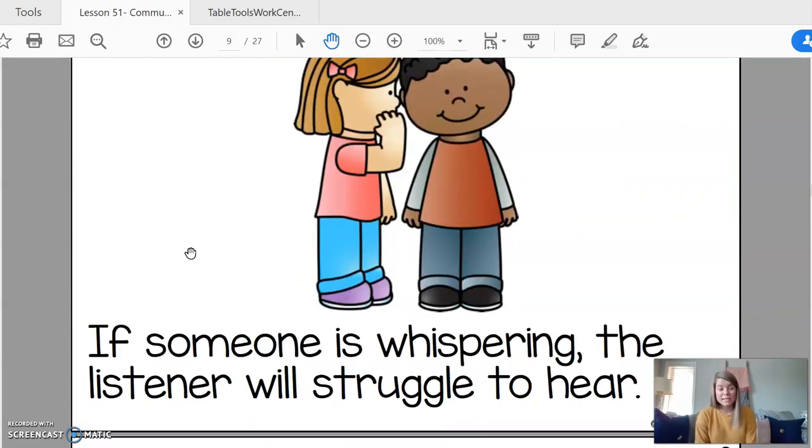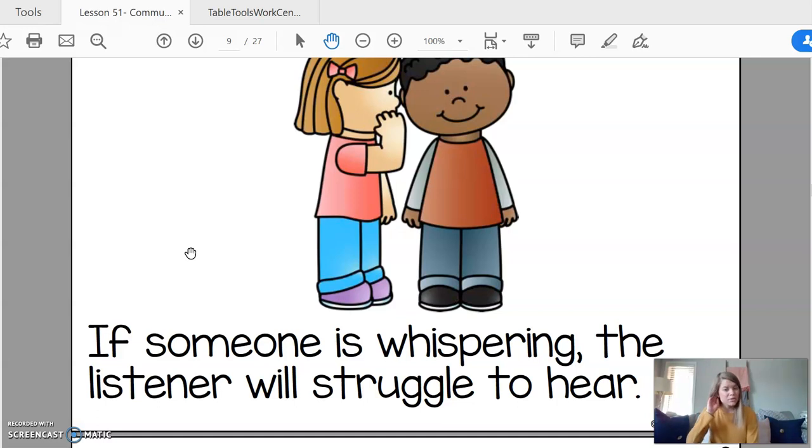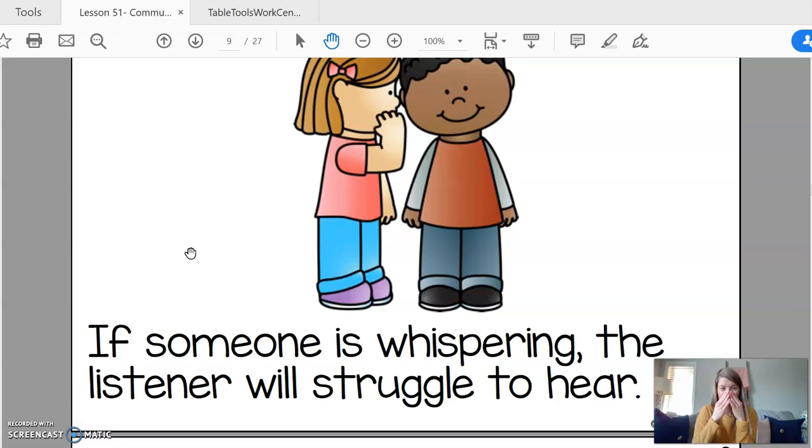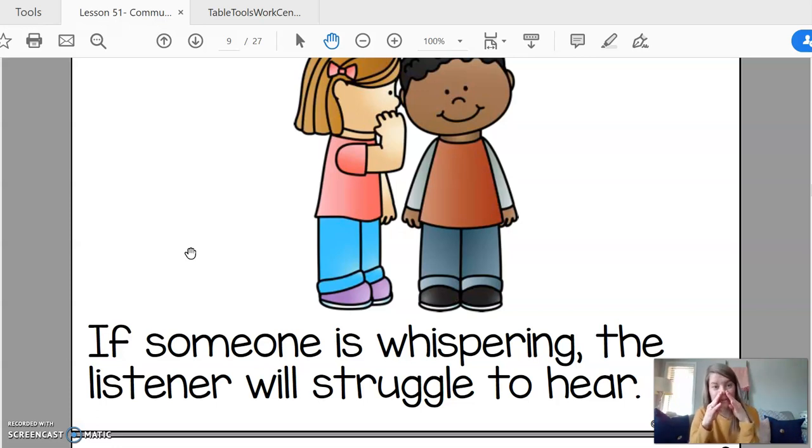If someone is whispering, the listener will struggle to hear you. If you're talking like this, unless you're telling a secret, then that's okay. Or playing phone tree.